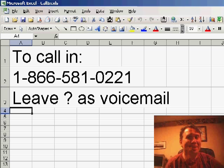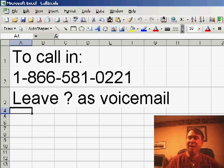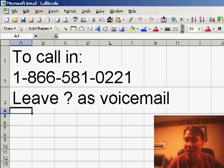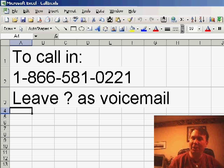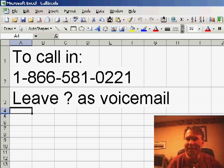Hey! Welcome back to the MrExcel netcast. I'm Bill Jelen. You know, I say that you can always call in with questions. You can leave a voicemail at 866-581-0221.